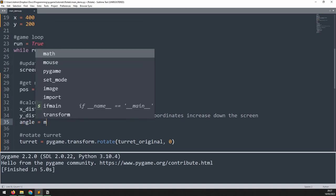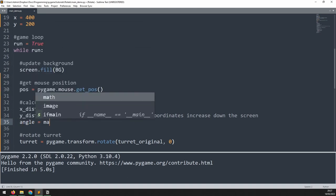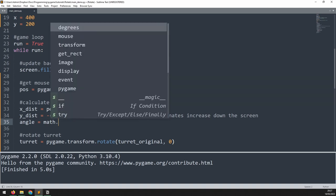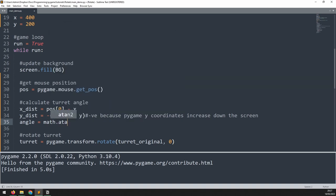Now I'm not going to get into the details of the trigonometry here but what we need to do is call the math module, then calculate atan2 and pass the y distance and the x distance as the two arguments.